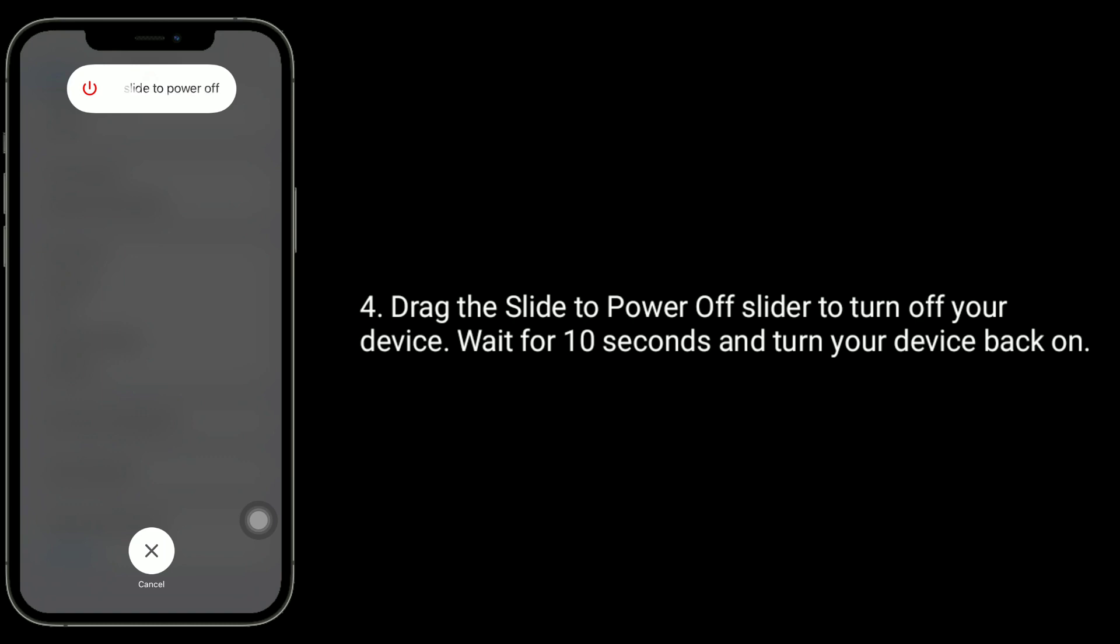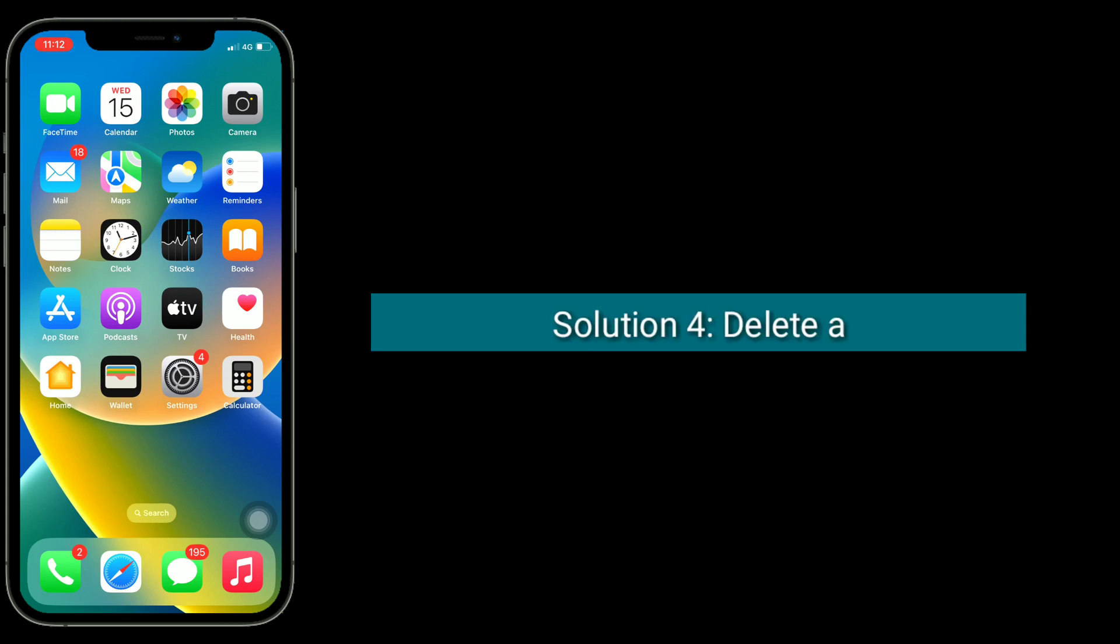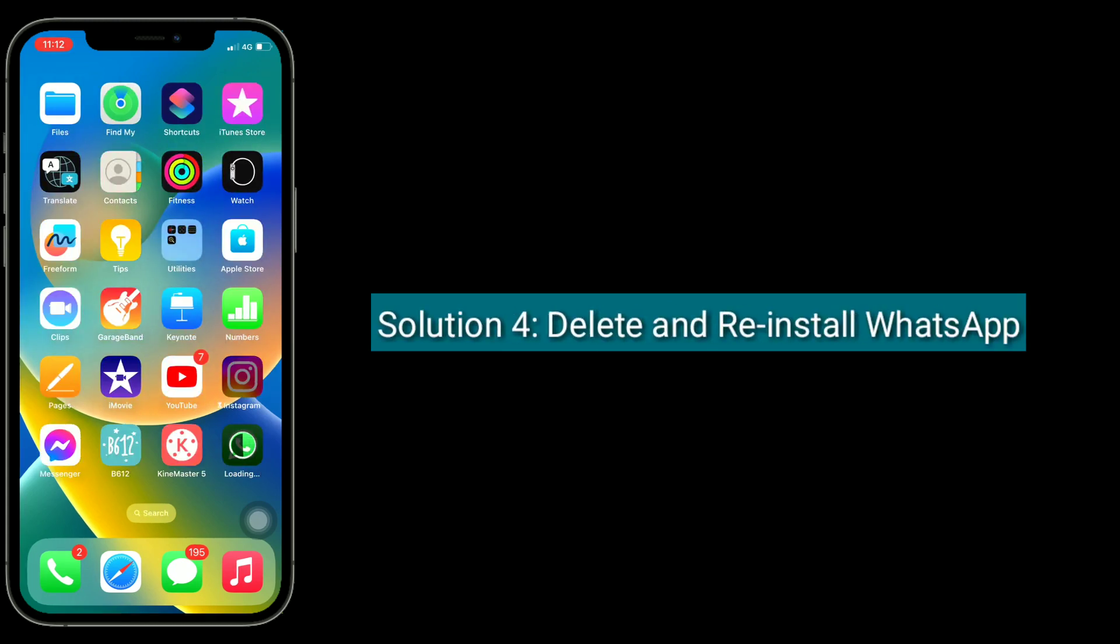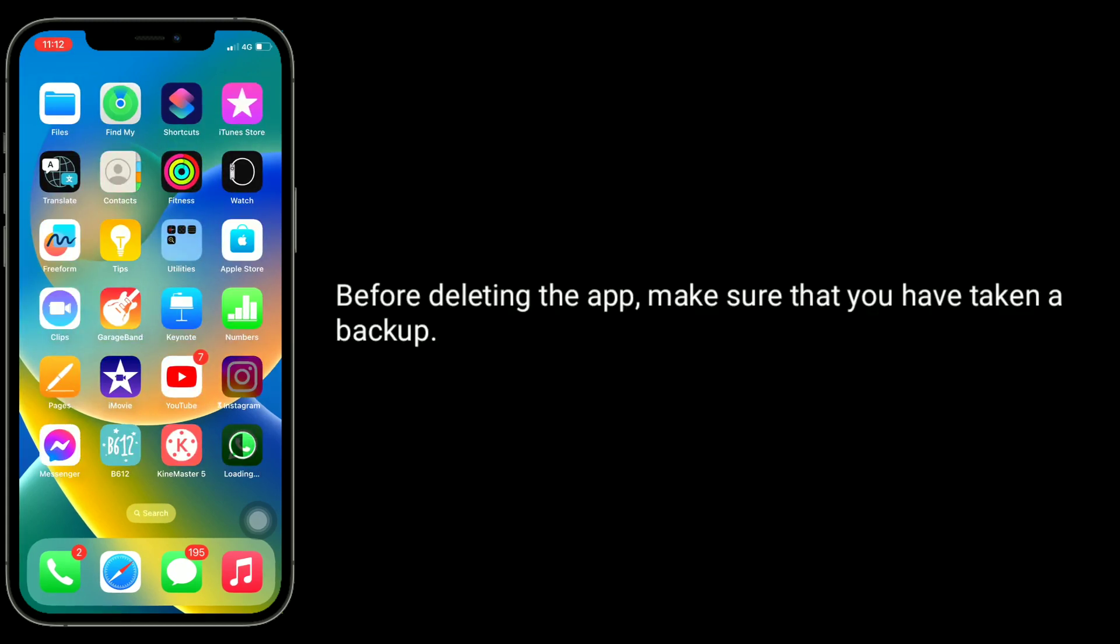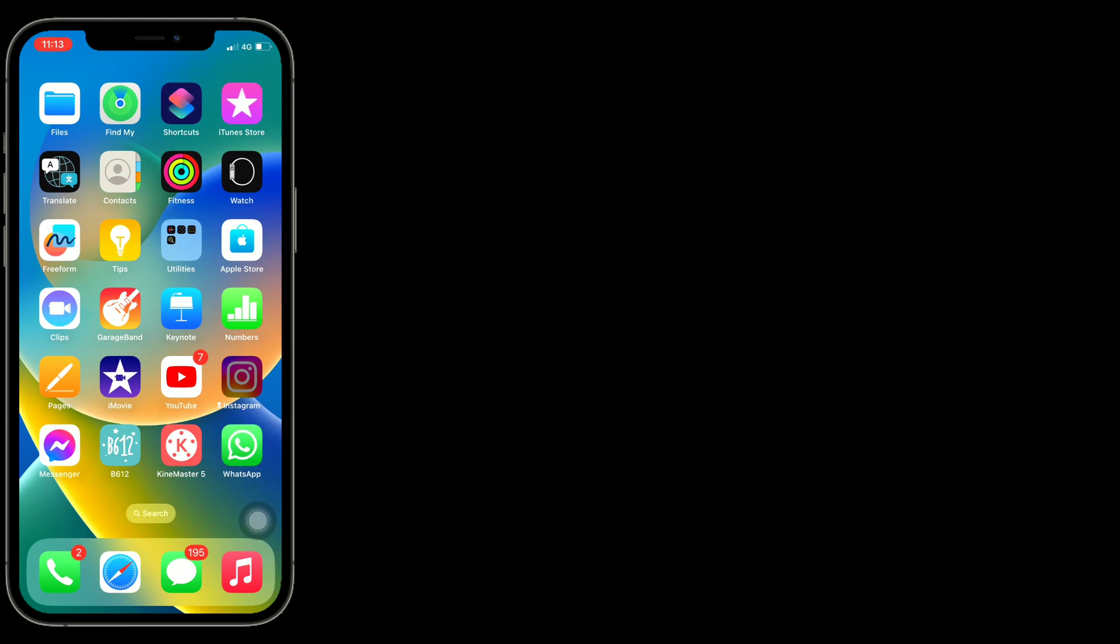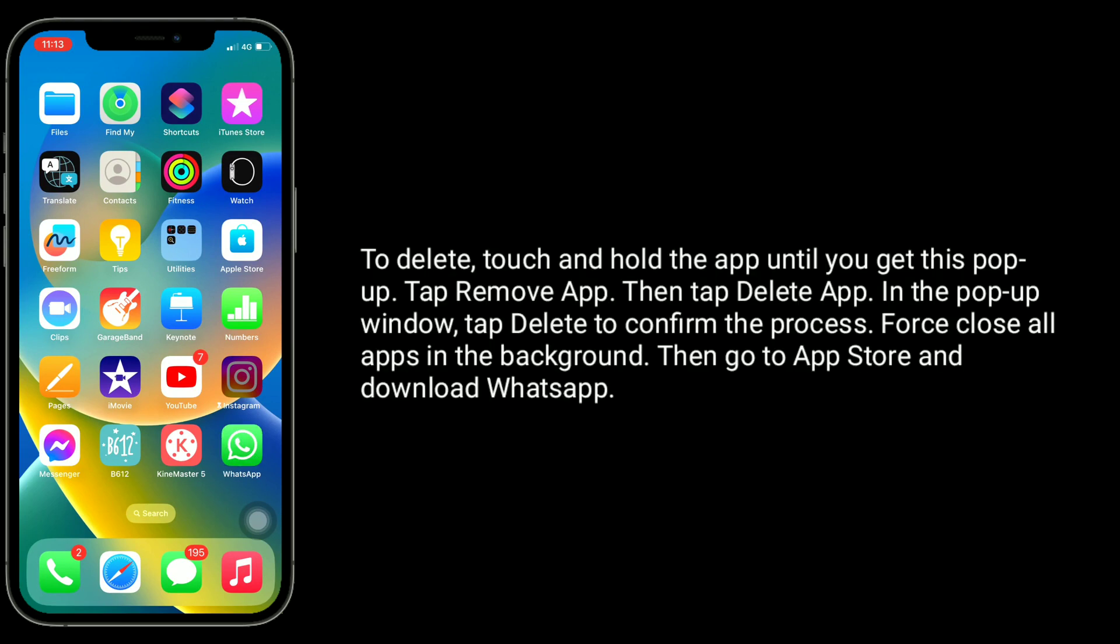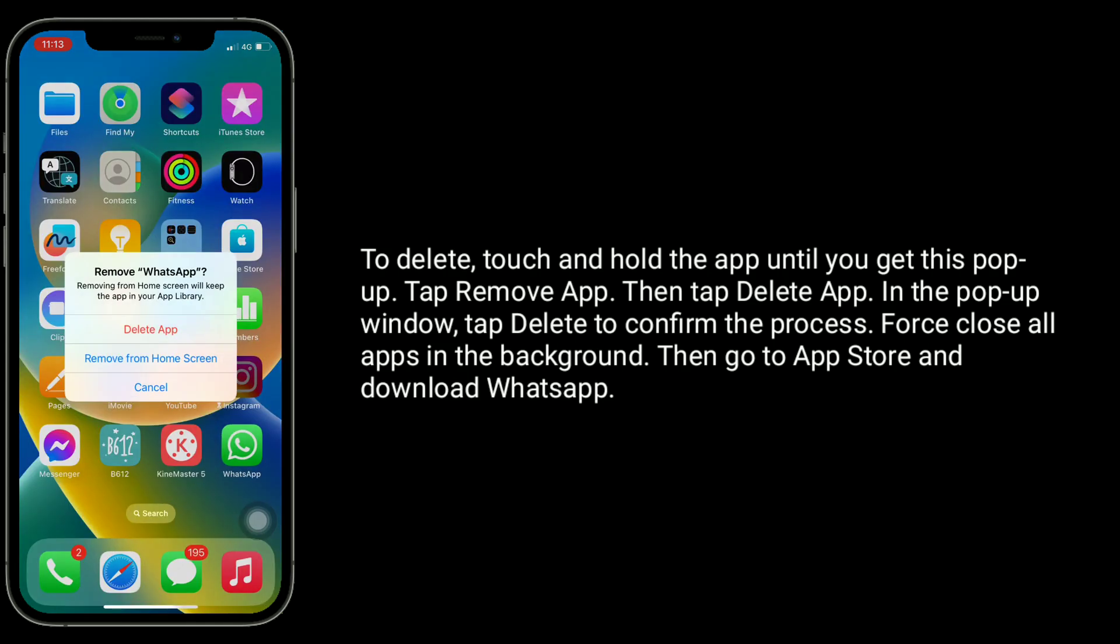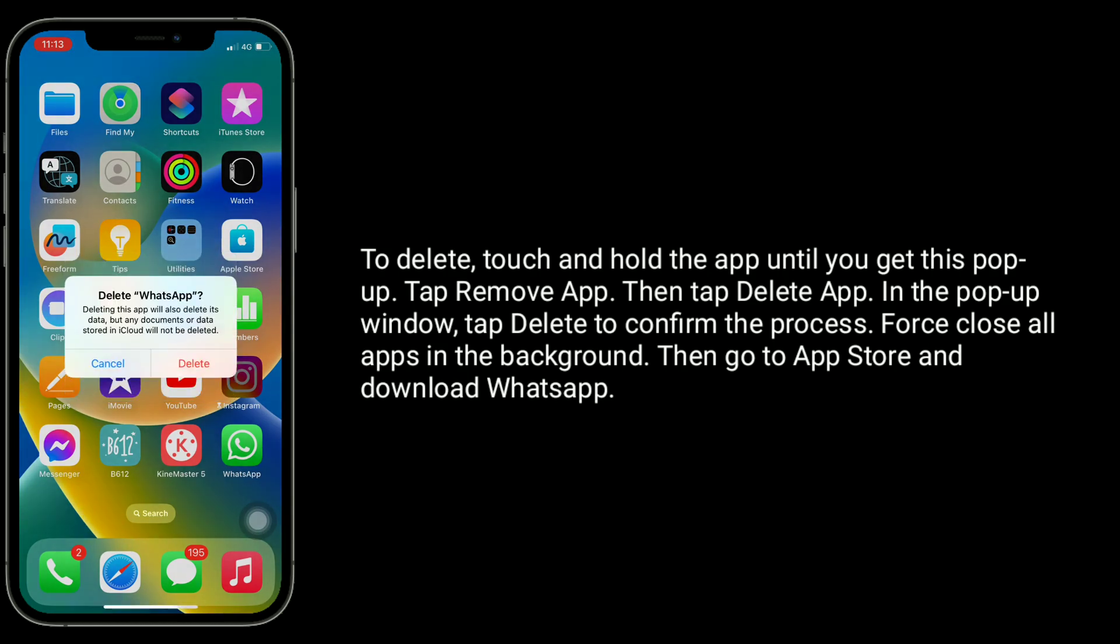Solution four is to delete and reinstall WhatsApp. Before deleting the app, make sure that you have taken a backup. To delete, touch and hold the app until you get this pop-up. Tap Remove App, then tap Delete App. In the pop-up window, tap Delete to confirm the process. Force close all apps in the background, then go to App Store and download WhatsApp.